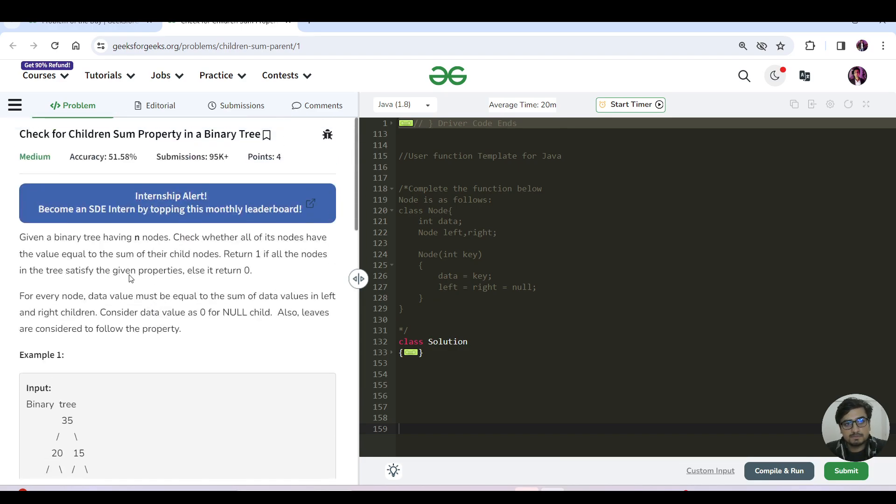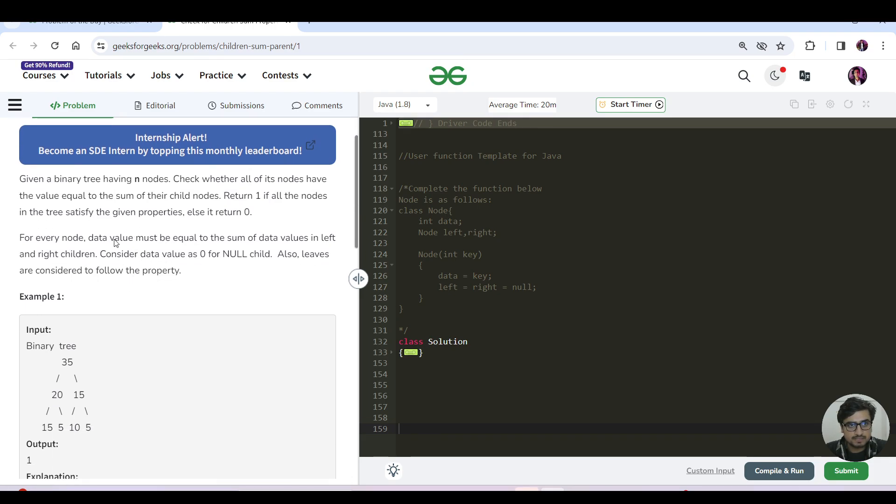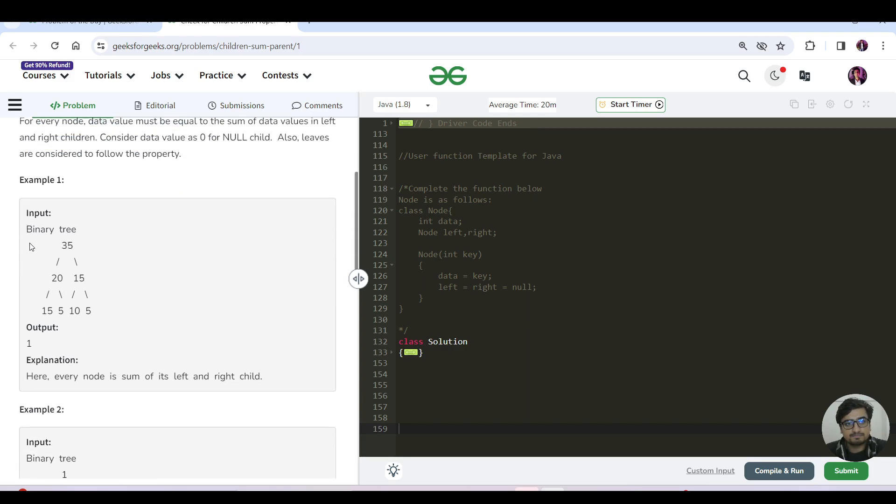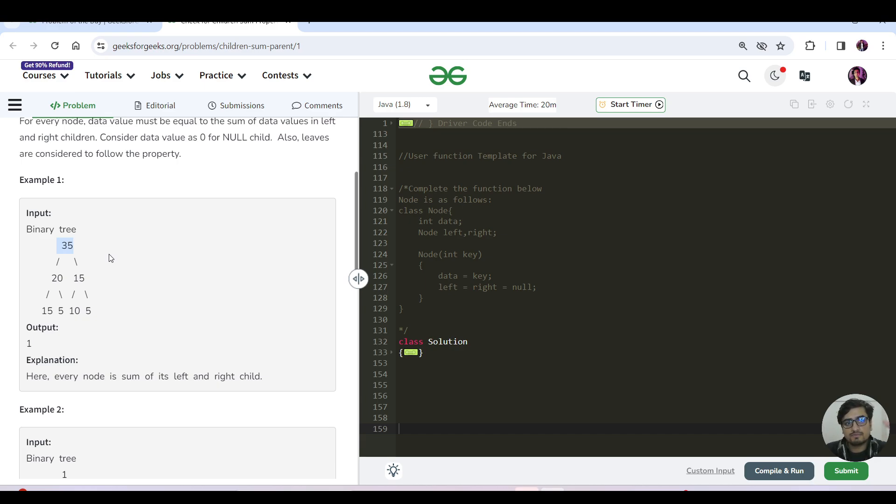So binary tree, we have seen this type of question before. We have been given a binary tree of n nodes. Check whether all of its nodes have the value equal to the sum of their child nodes. Return one if all nodes in the tree satisfy the given properties, else zero. For every node, you need to check if its children sum equals to its parent, and this should happen for all the nodes.